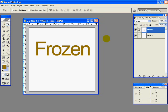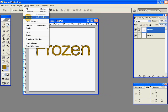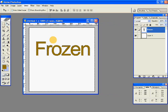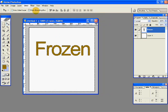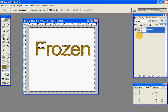Type 'frozen' and then control click on the text layer to make it active. Then go to Select and Inverse so it will invert the selection. Then link the two layers and press Ctrl+E on your keyboard to merge them.